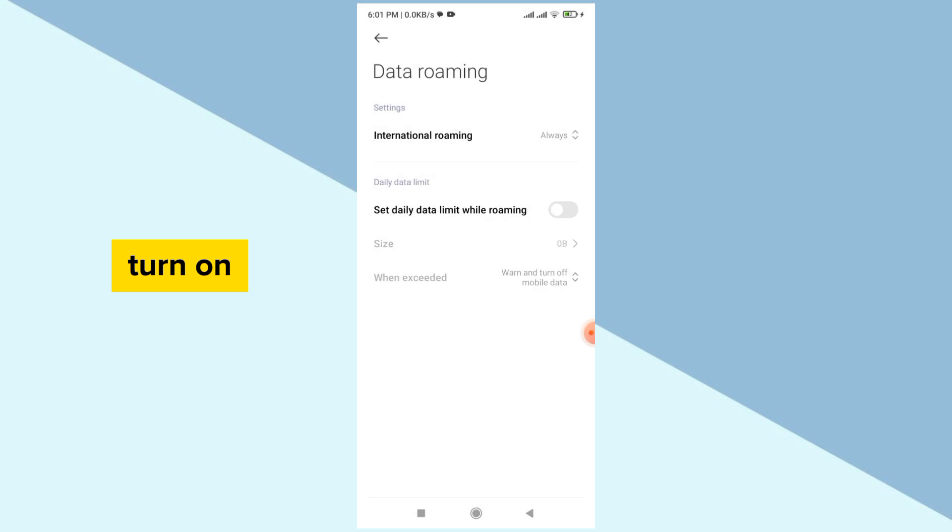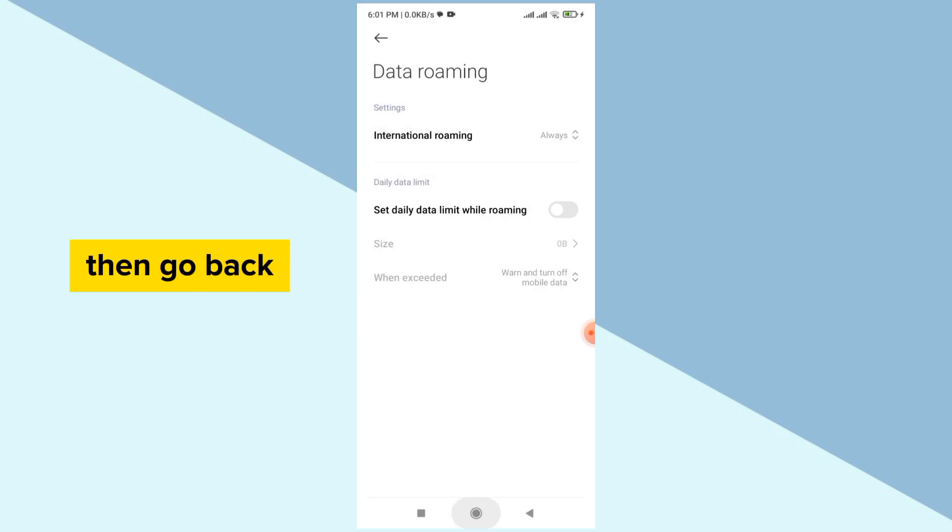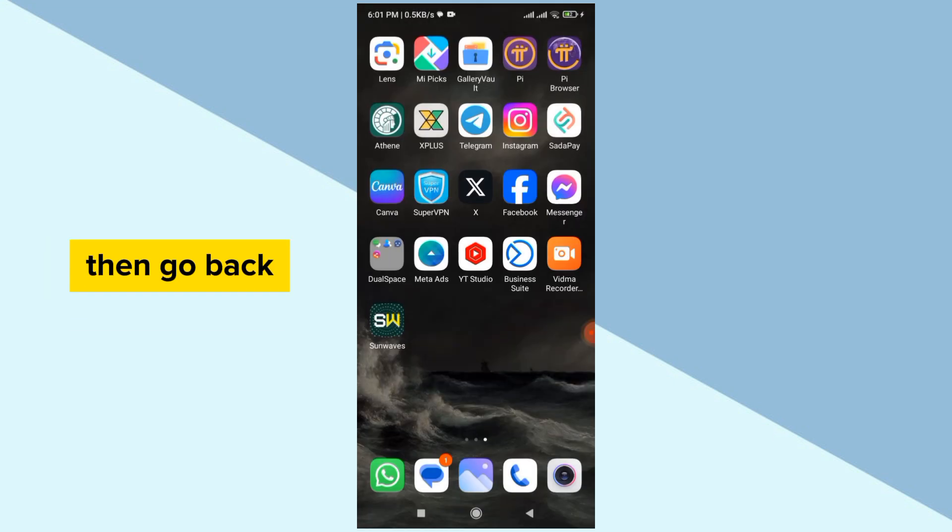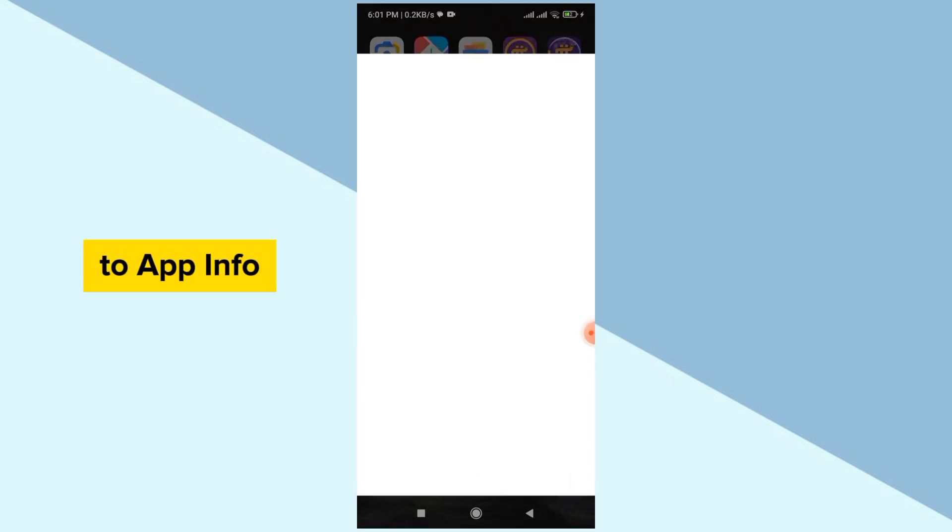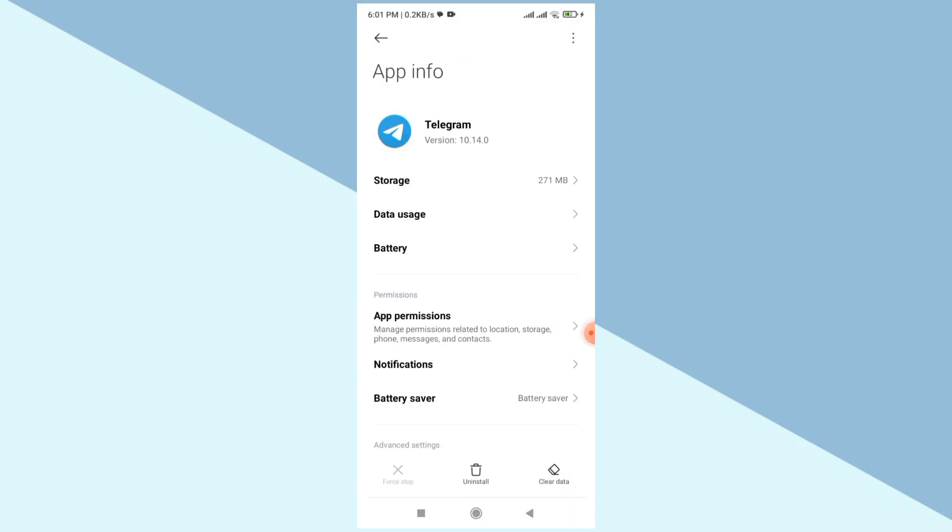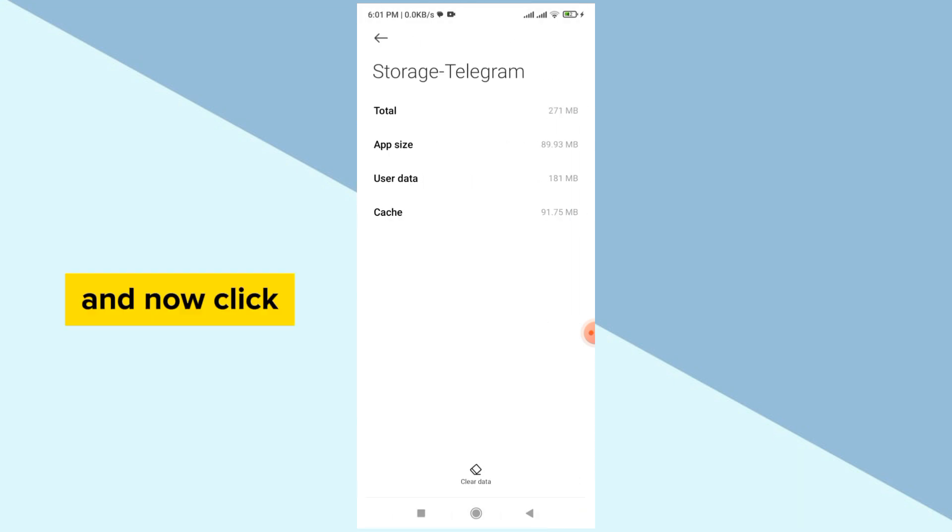Click to turn on. This will surely fix your problem. And if it does not, then go back and long press on your Telegram. Now go to app info, and now go to storage, and now click to clear.